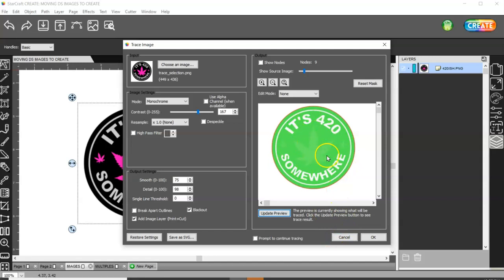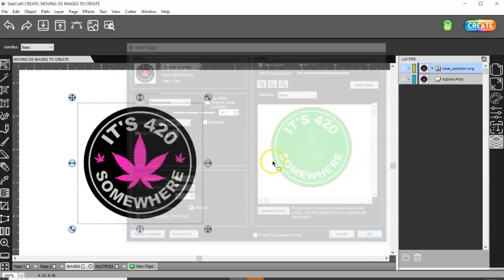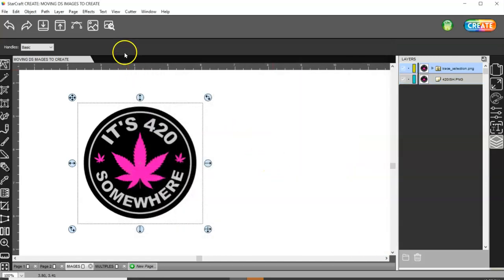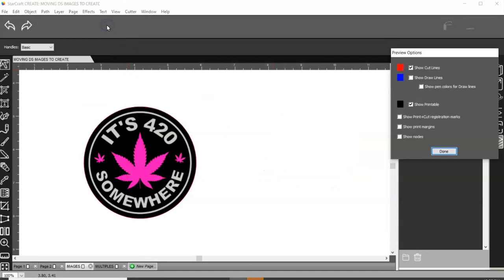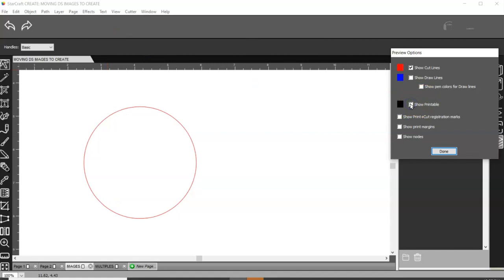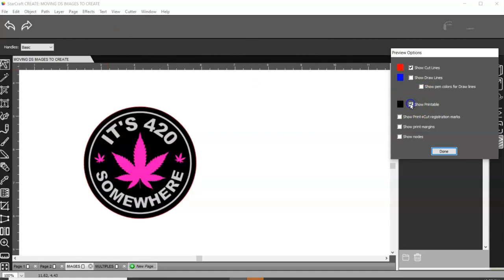Don't worry that the rest of my image isn't there. It will be. So click OK. And then when you go to your Cut Preview screen and you turn your printable off, you'll see that it's going to cut.